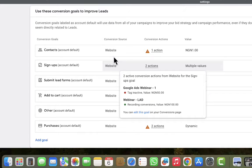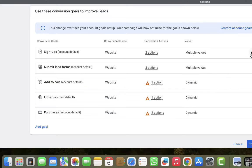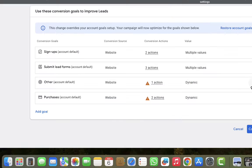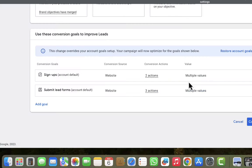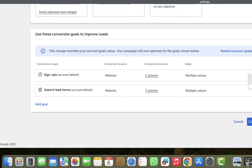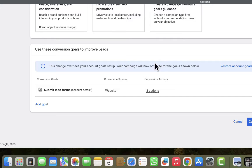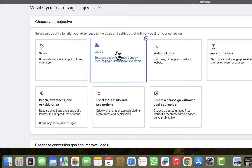After choosing Leads, I have a couple of conversion actions here that I can track, but I'll go ahead and remove some of them and leave only one or two in this particular campaign. I'll remove these extra ones and leave only one conversion goal in this campaign. By the way, if you have not created any conversion goal in your account, I encourage you to do so.